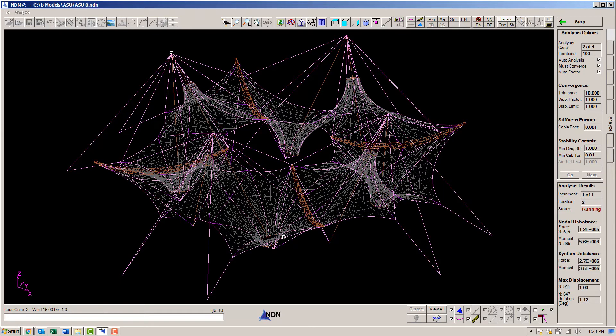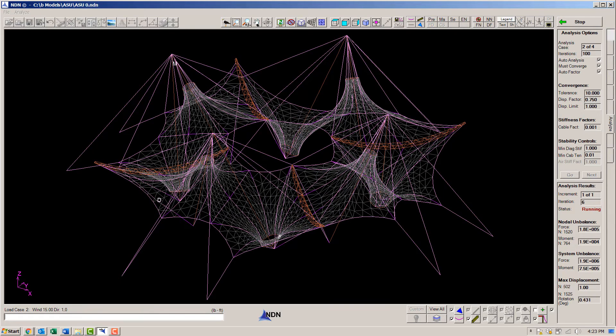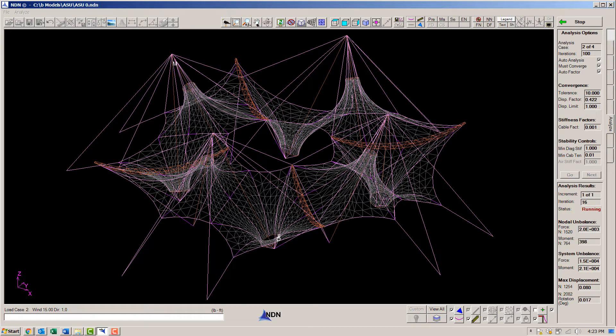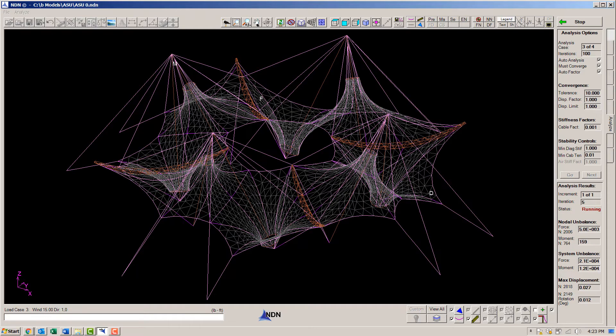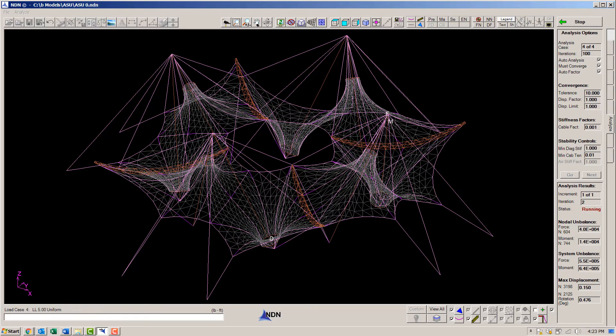Since we are doing large deflection analysis, we need to iterate through each load case. At each iteration, the stiffness matrix is rebuilt and solved for the displacements. We're into load case three now and the last load case.